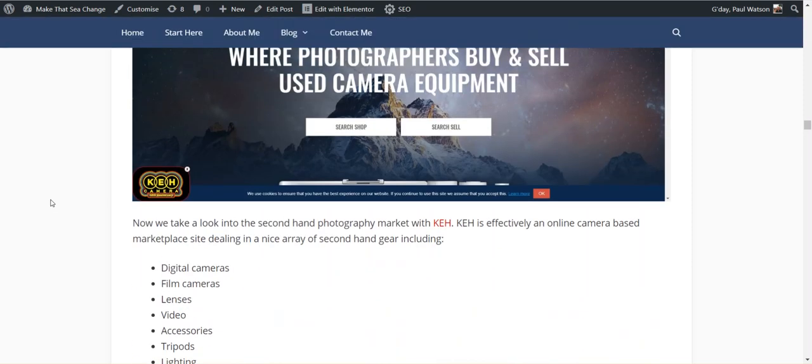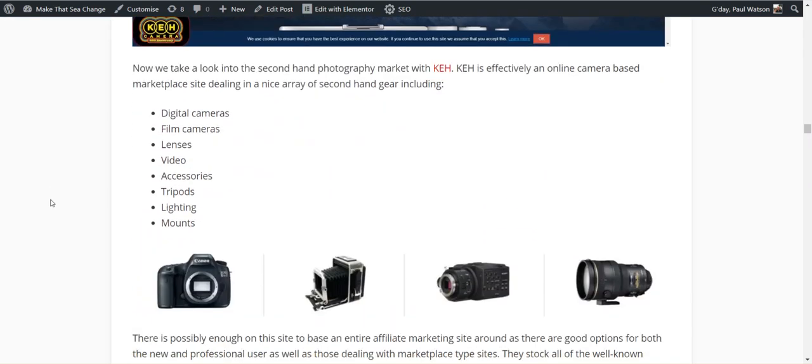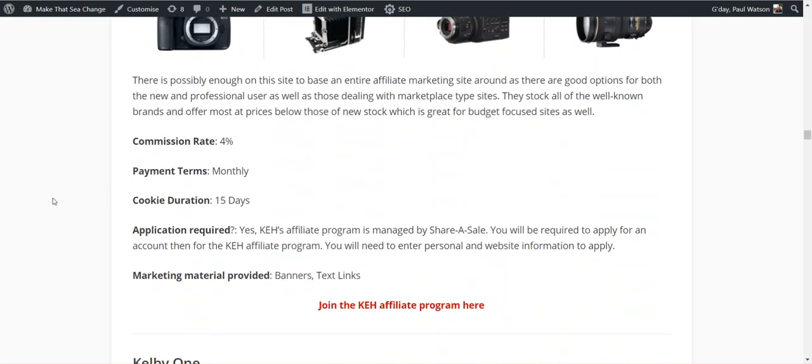They have a lot of stuff on there that's a little better in quality but not as expensive as paying for retail. So there's another option for you, especially if you're looking at those looking to start in their hobbies or whatever. 4%, 15 days. They're also through ShareASale. So you could add both. You could have your brand new stuff from Sam's and your secondhand stuff with KEH into one site.